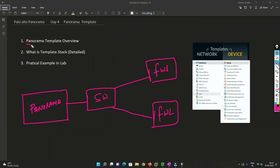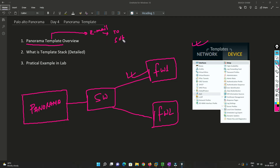So first of all we'll understand what is a Panorama template. With the help of these two diagrams we'll try to understand what a template is. To give a very simple example: whenever we write an email we have to type 'To', then a separate line, then the email body, then 'Regards' or something — we follow some kind of format, which is called a template.